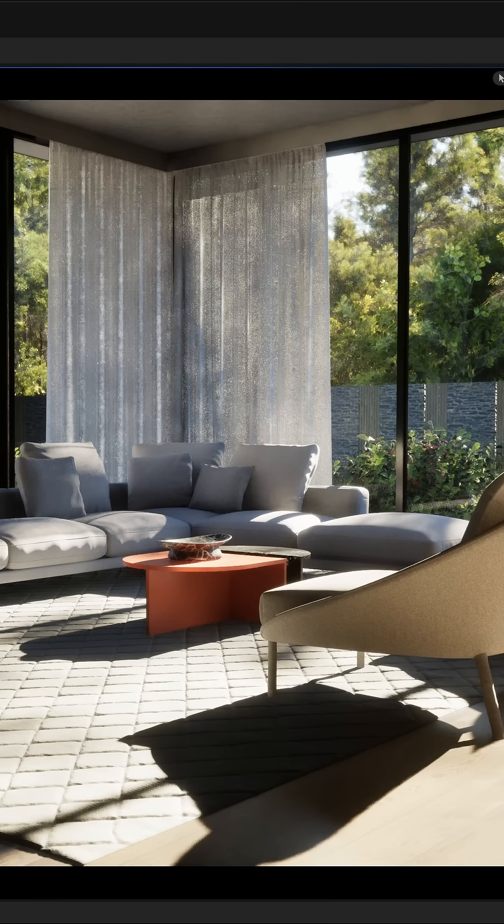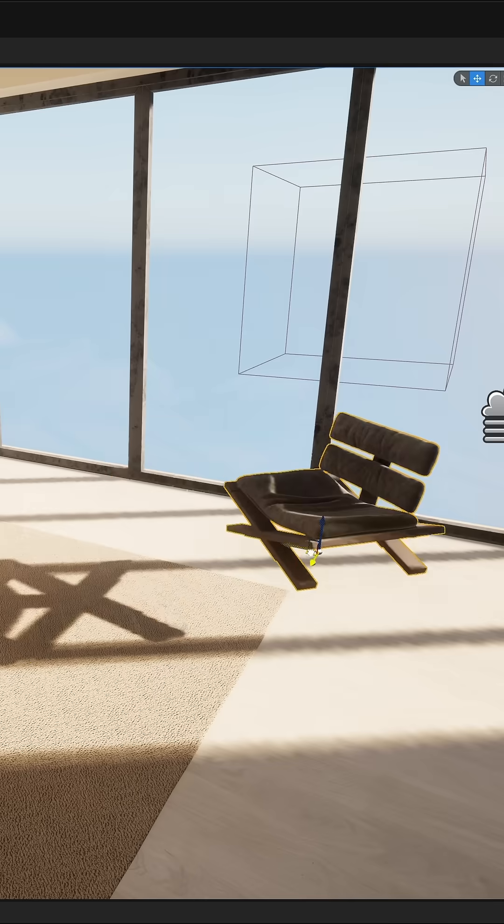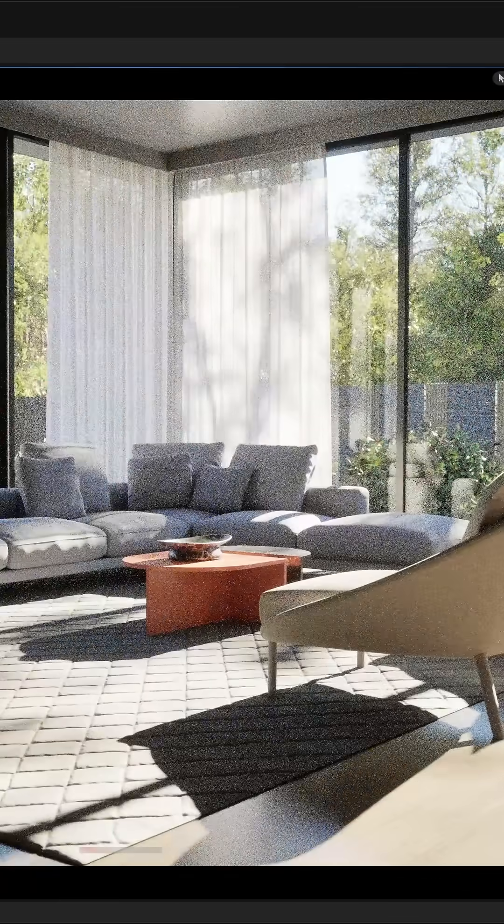Unreal, on the other hand, is way more flexible. It offers three options for rendering: lumen, baked lighting, or path tracing.